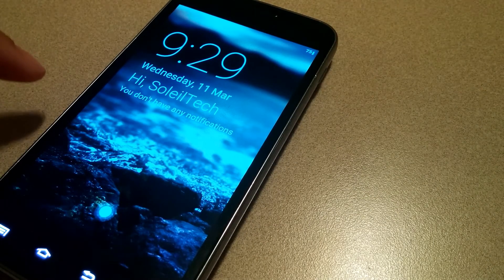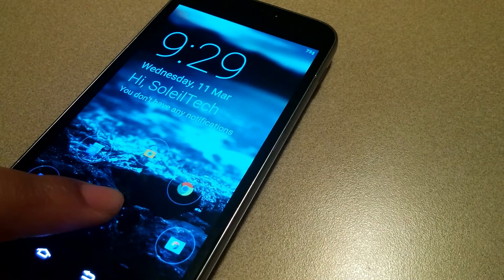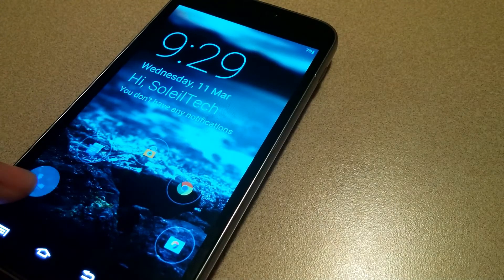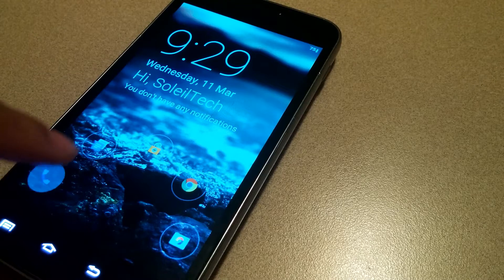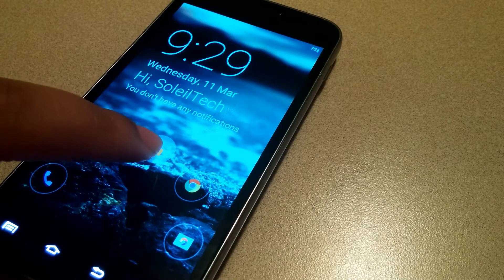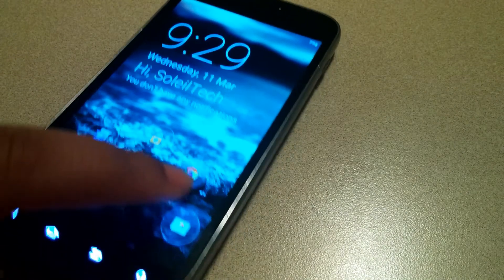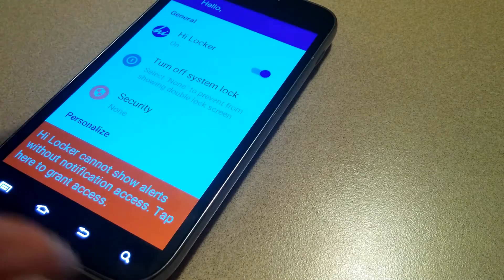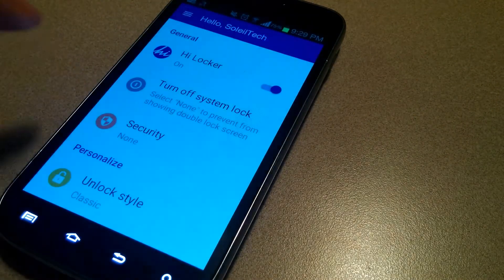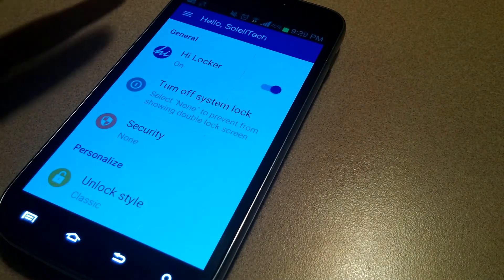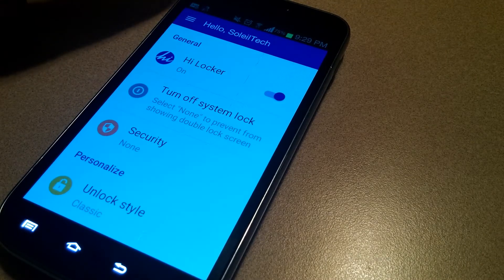To unlock your phone once you have this installed, you're going to hold down on the little white button. You have a few different options — the default ones are Phone, Messaging, Unlock, Home Screen, Chrome, and Camera. You can change these in a second.